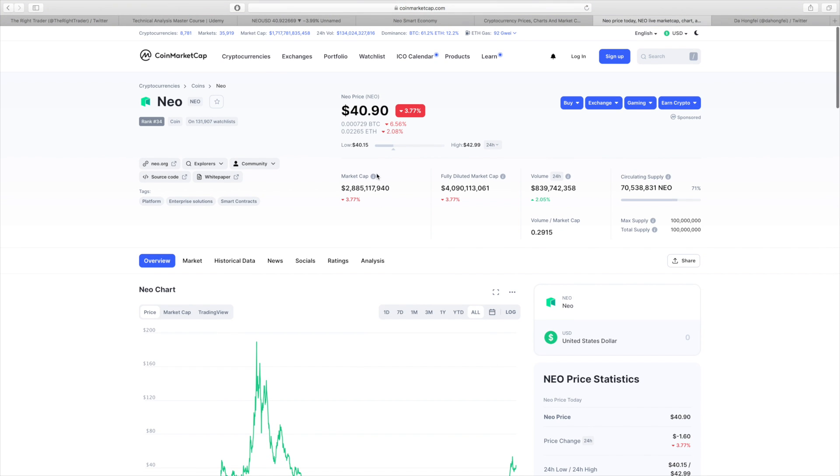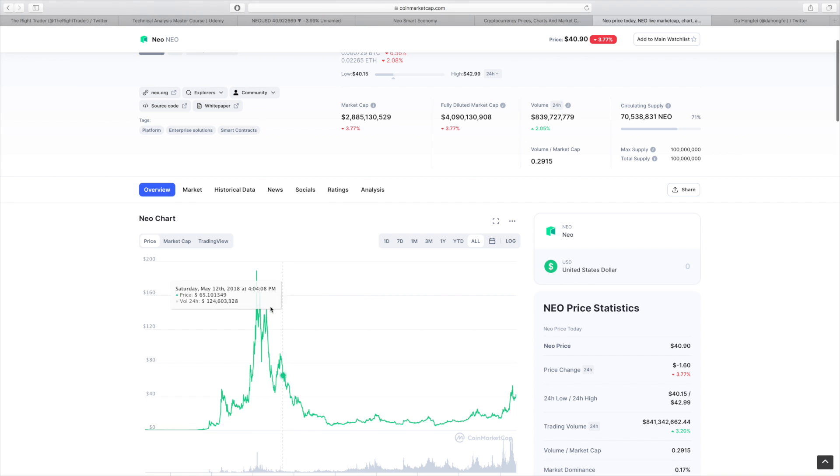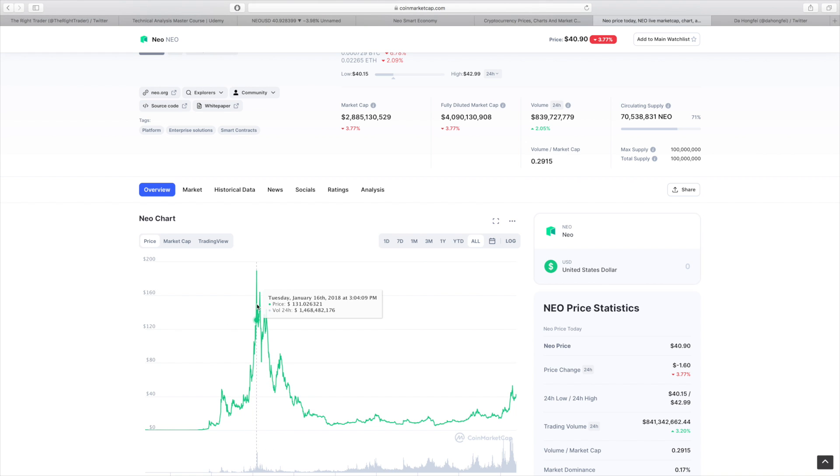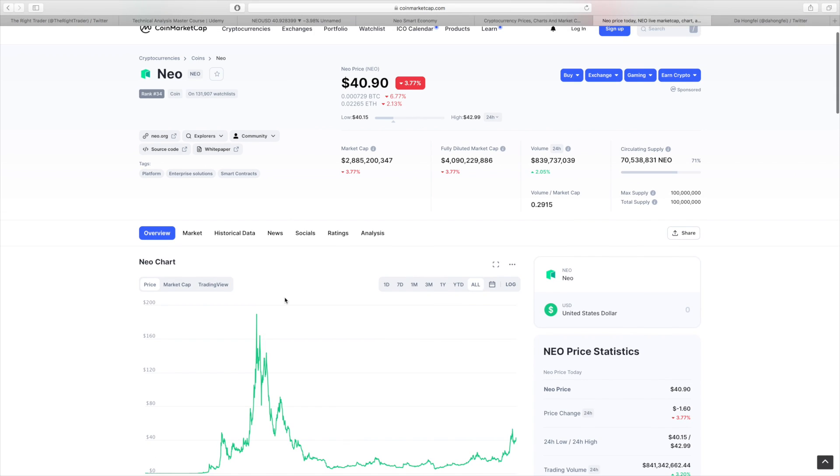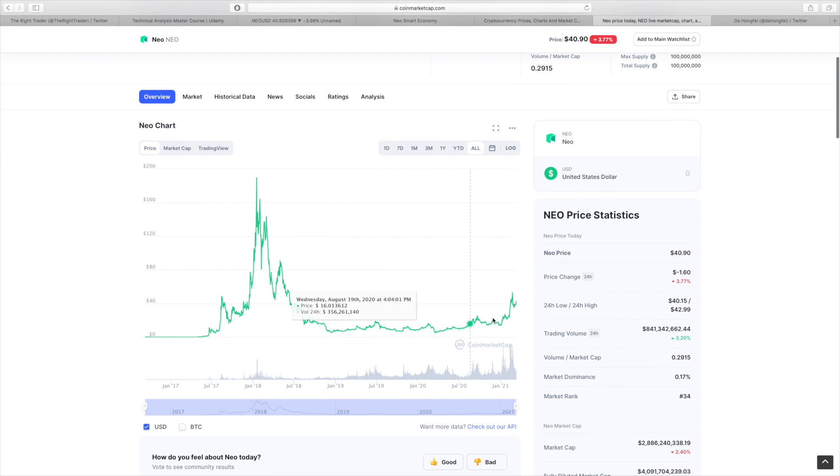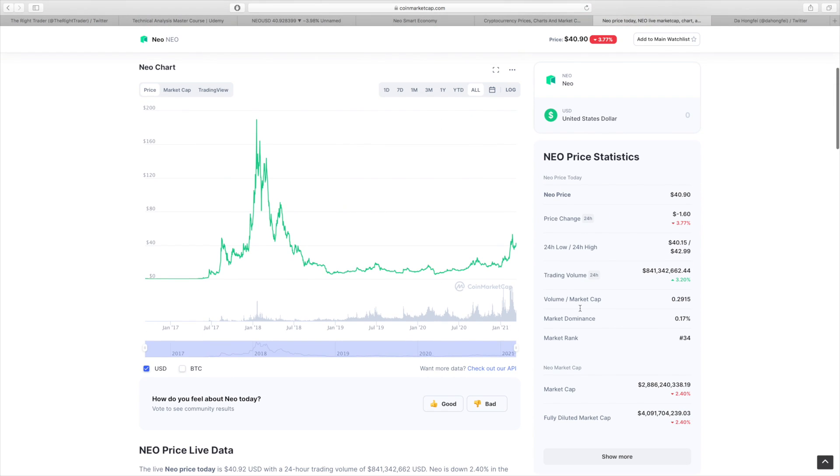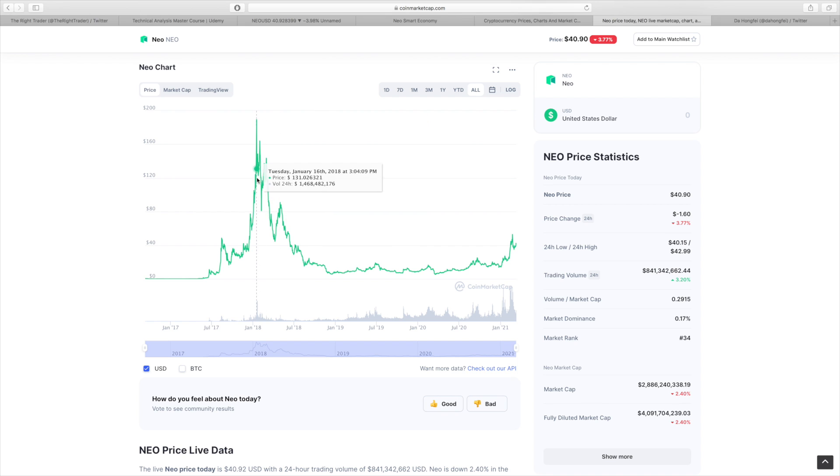NEO is actually very cheap right now. It's not even $50. Going back to its all-time high would already basically be a 4X right there. And that is just the beginning, just getting back to the all-time highs, which seems very likely in my opinion. If we start to see bigger numbers, like it being able to take 1% market dominance, it can easily become a $20 billion plus in terms of market cap cryptocurrency.